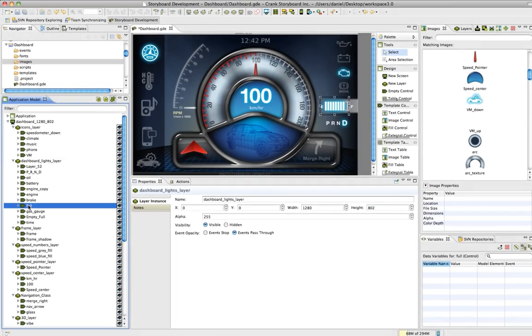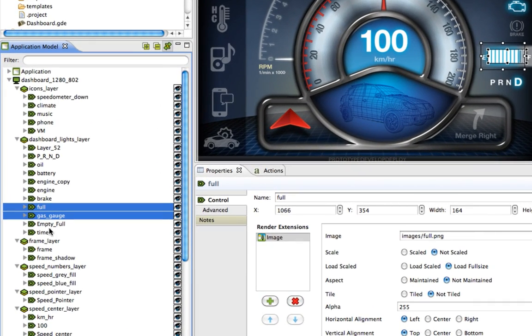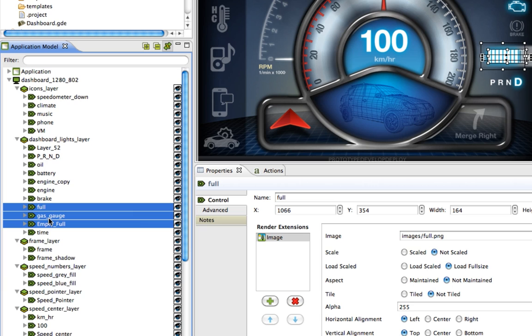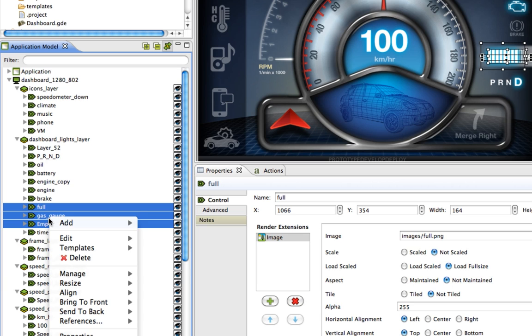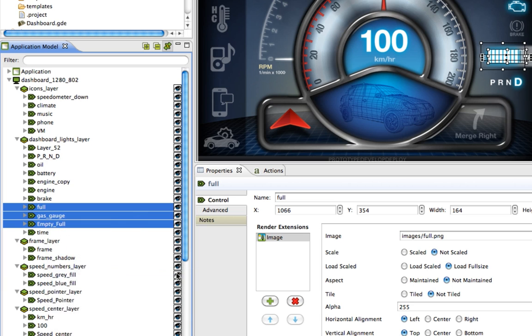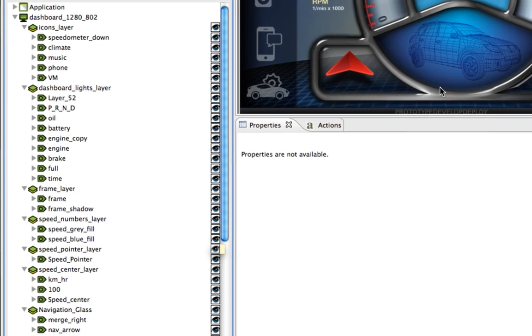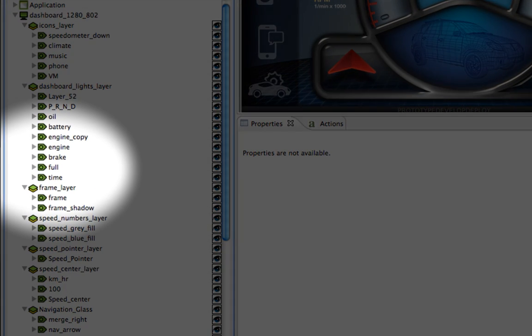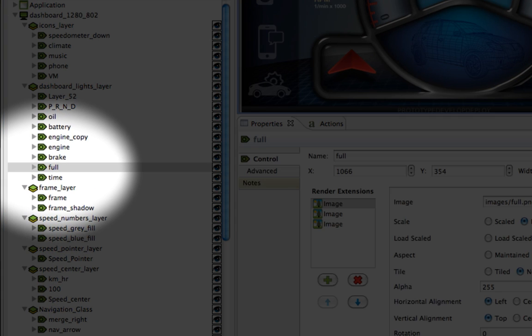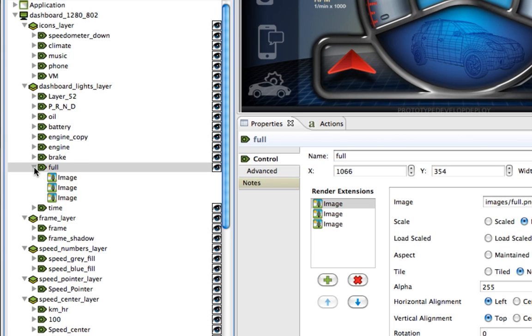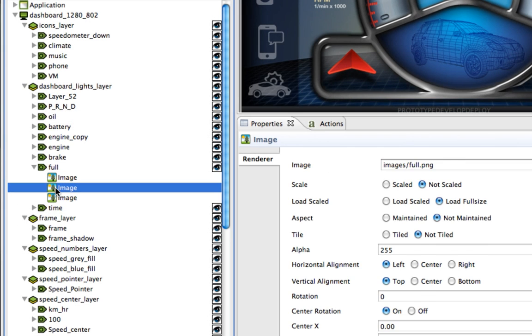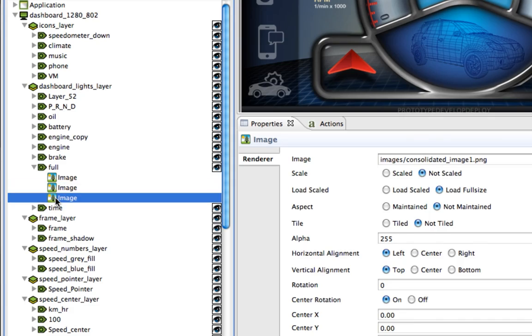If you add multiple controls that only need to be one single control, you can select all of them from the application model, right-click them, then go to Manage and choose Merge Controls. The controls at the top of the stack will keep the same name, and add the image render extensions from the other controls as its own render extensions. These features will help you maintain a well-organized project.